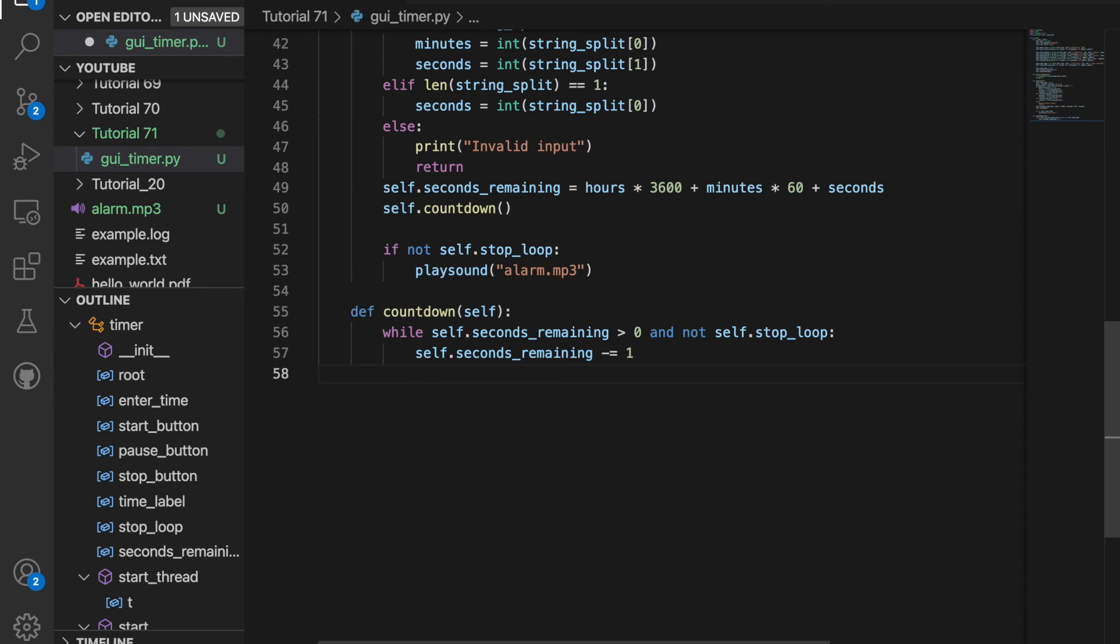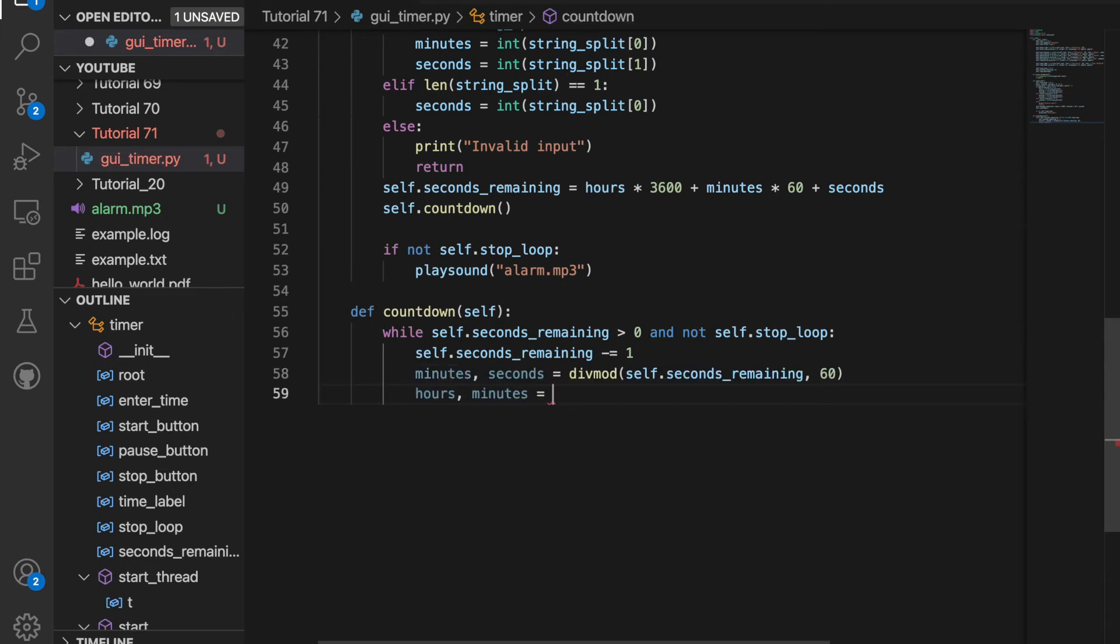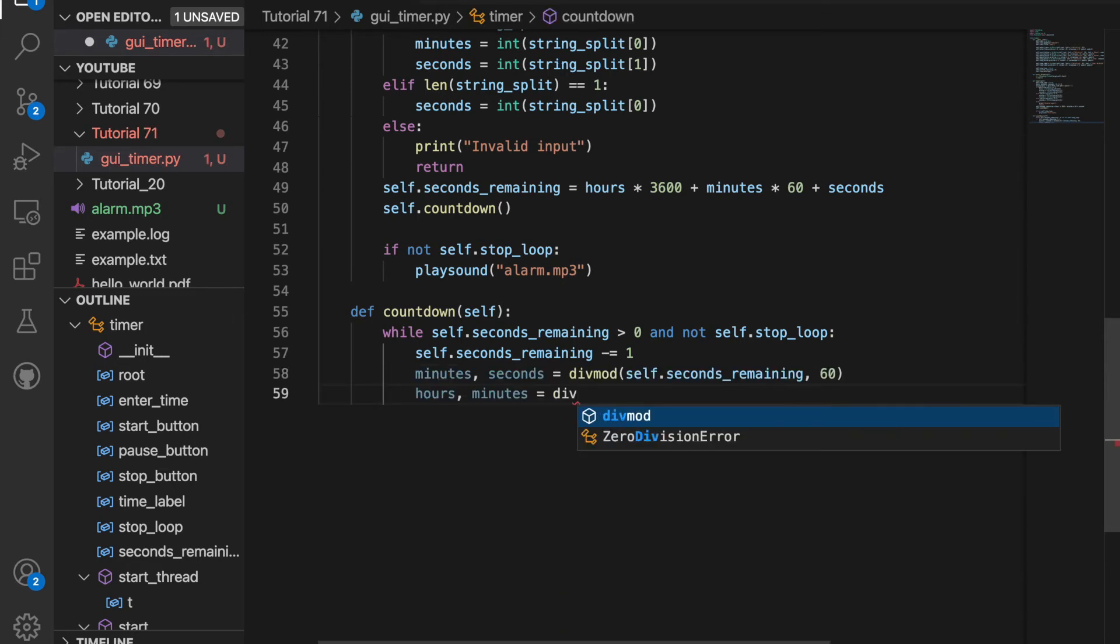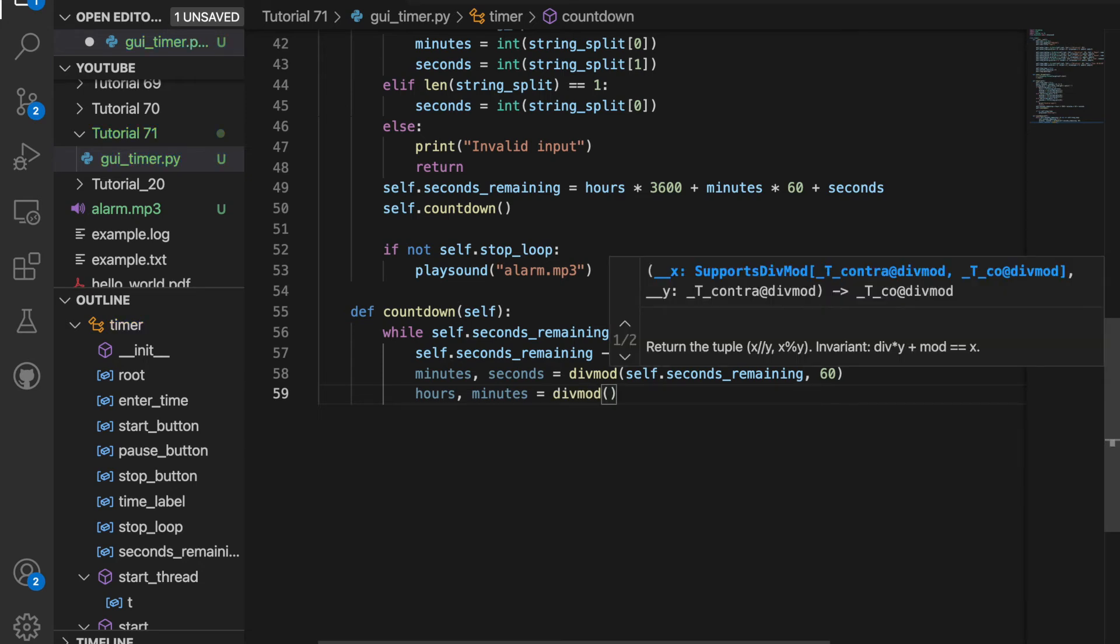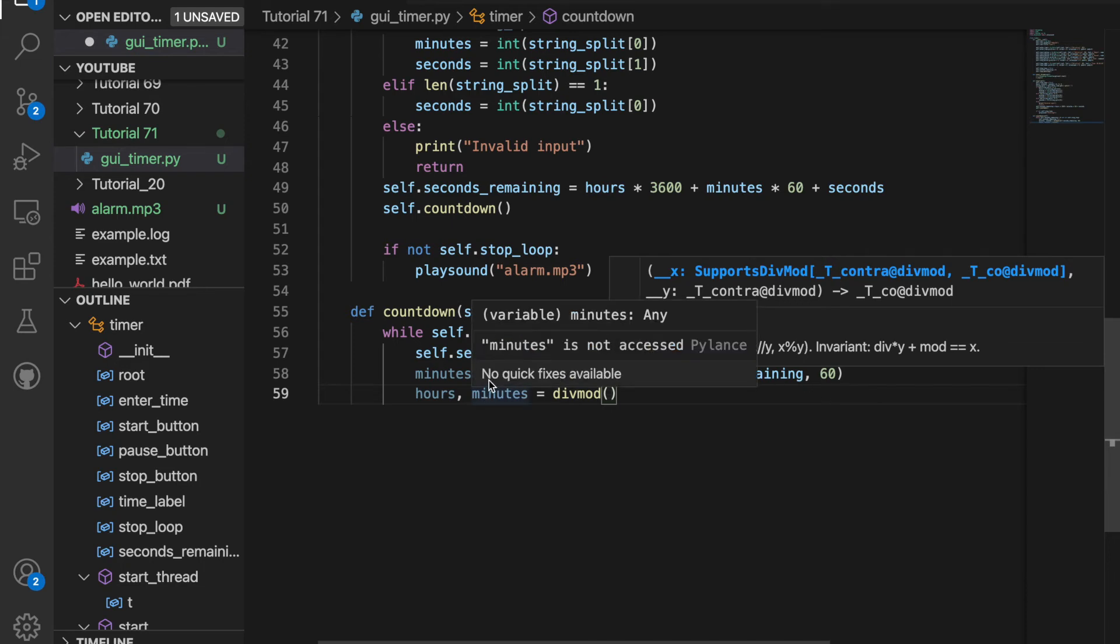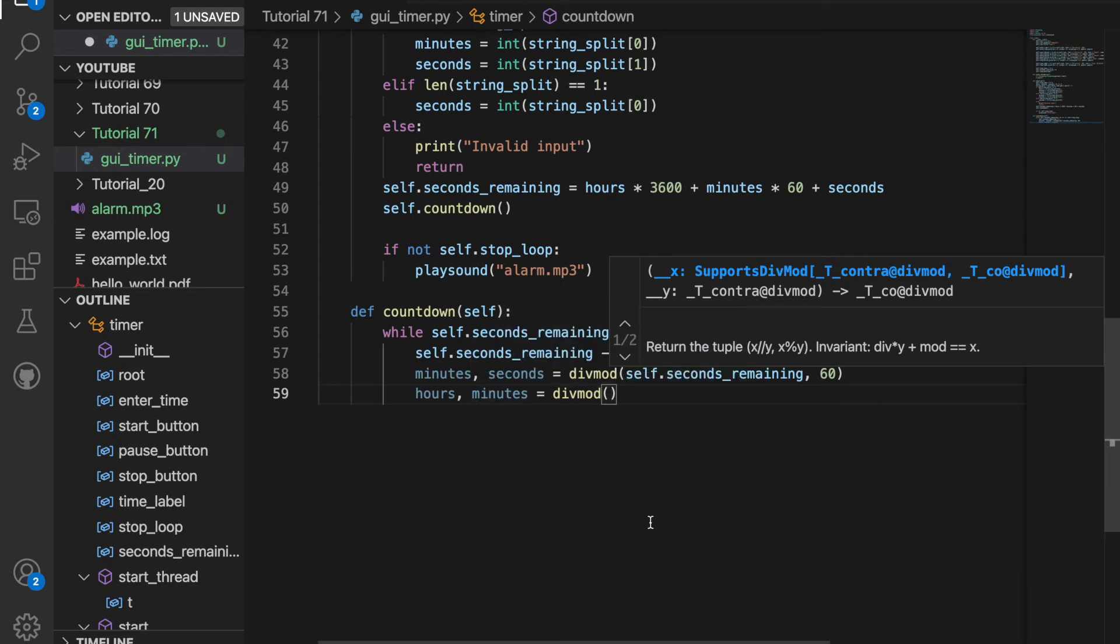For example, if there's one minute and zero seconds, when we decrement 60 by one, that becomes 59. So it needs to return zero minutes and 59 seconds. So we'll do that here. So what the divmod function does is it finds the remainder of seconds remaining in 60, and it will return that for the seconds and whatever is remaining will go to the minutes. Then we need to do the same thing from minutes to hours.